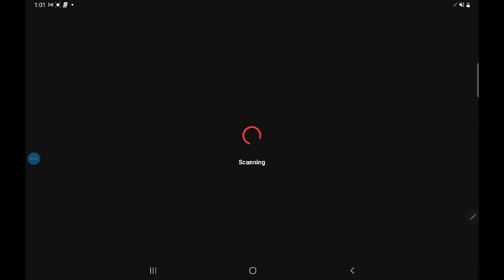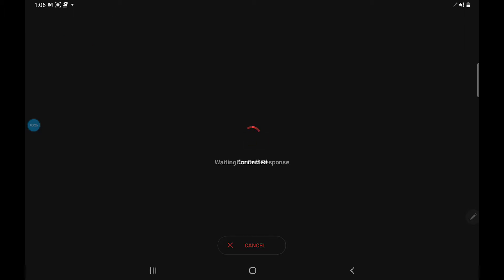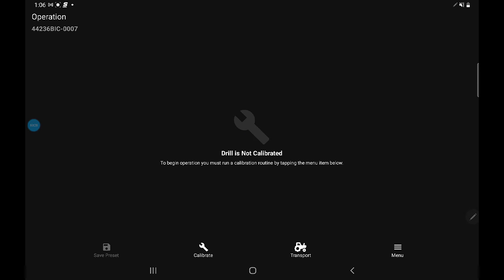When you touch scan, it will find the ECU. The ECU displays the serial number that's listed on the actual ECU on the little serial number tag. To connect to this ECU, simply press the button that's available—the 44236-0007. Touch on it and it will automatically start trying to hook to this.